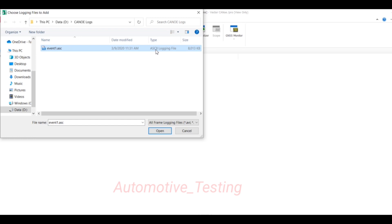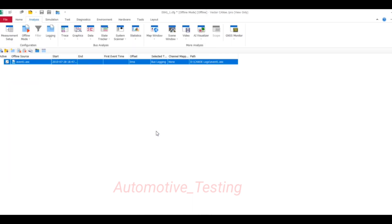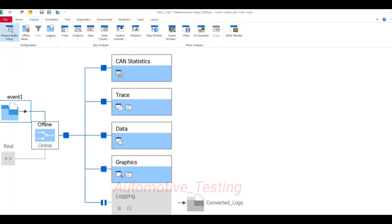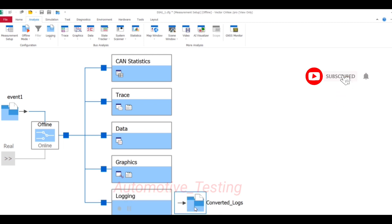Go to Measurement Setup again and enable the Logging block. Just double click this one and select the node log. Right click and go to Logging File Configuration.